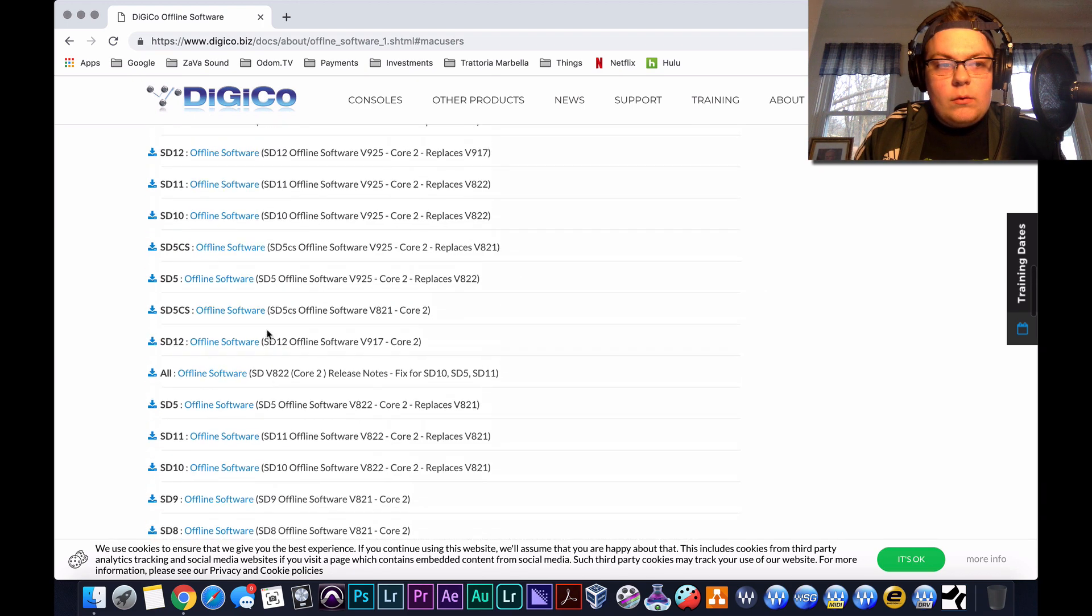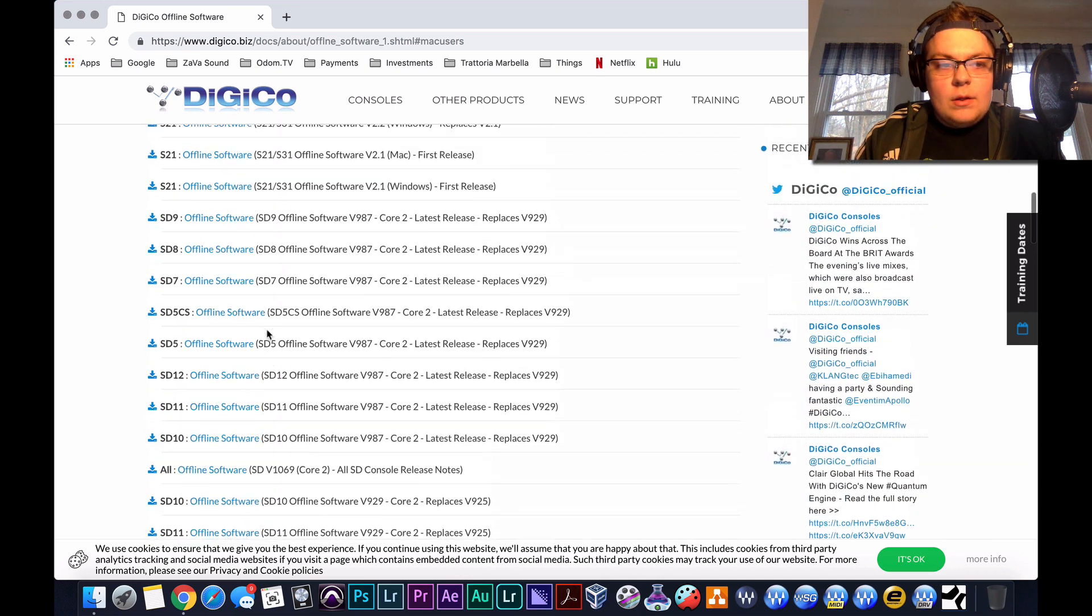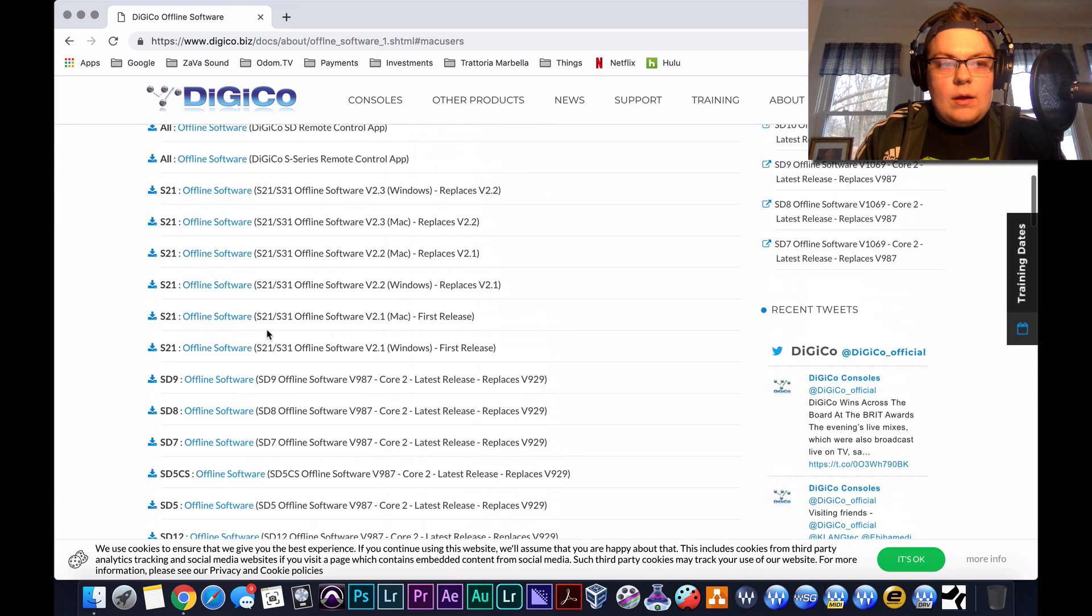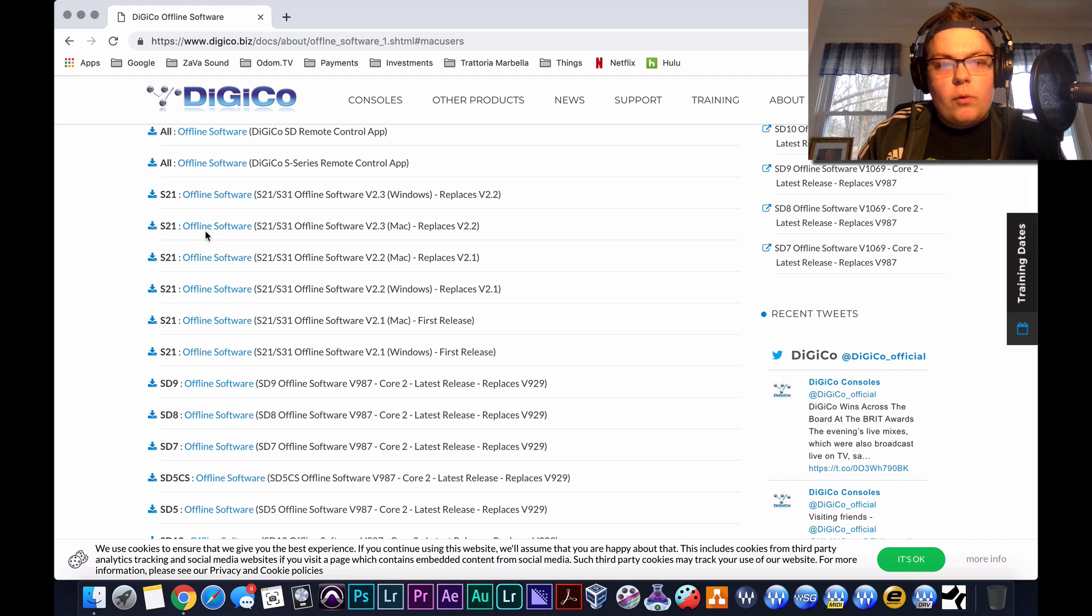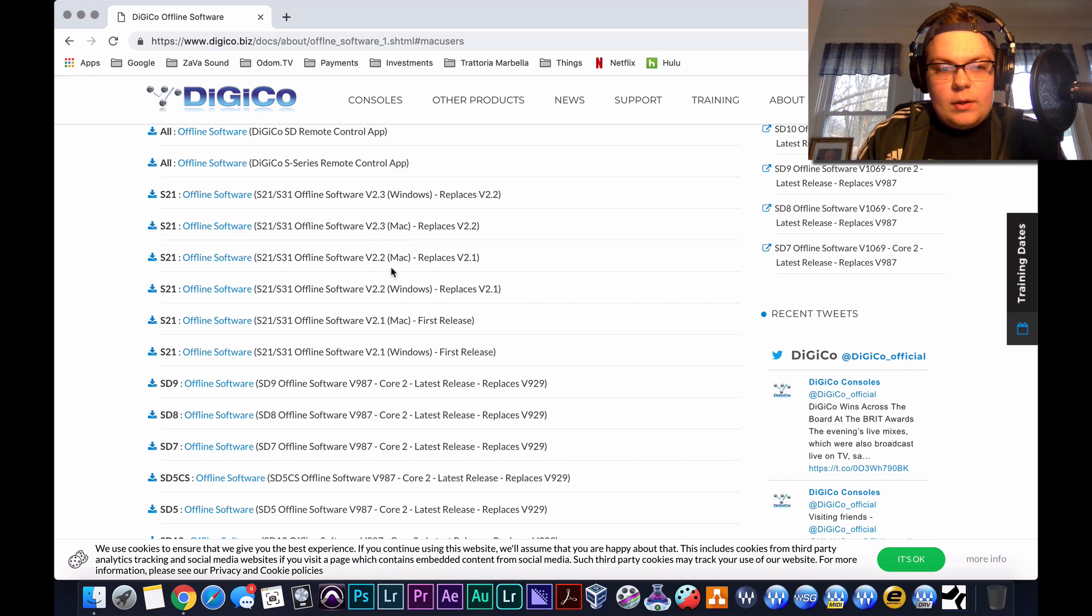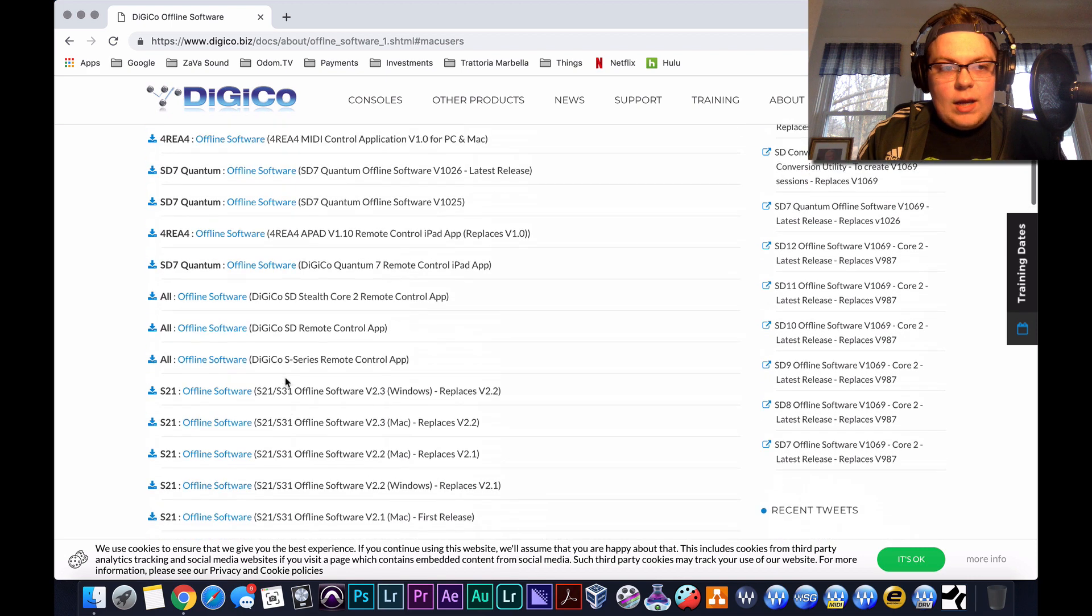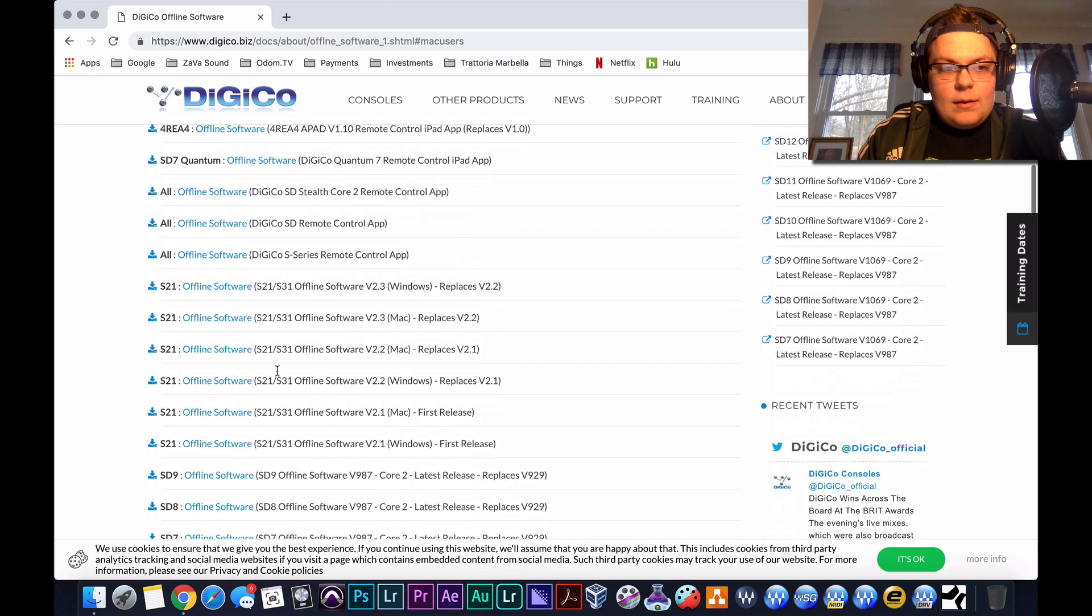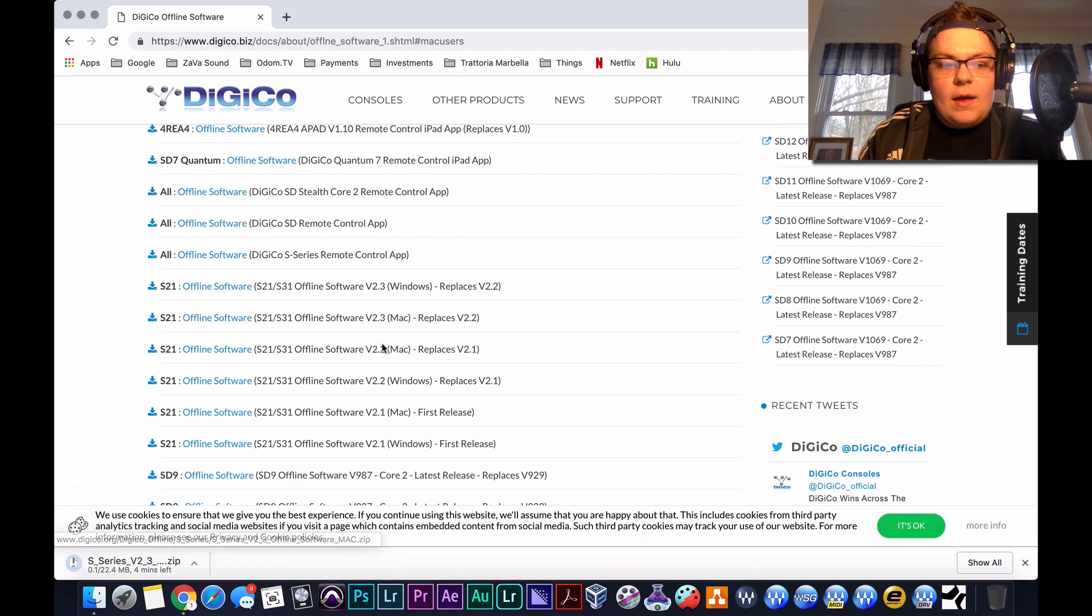So where is it? Right here, S21 for Mac, S21, these are the different versions, version 2.3, 2.2. You can actually get the S21 version, it'll work just as good. 2.3 is the latest version, so click that.